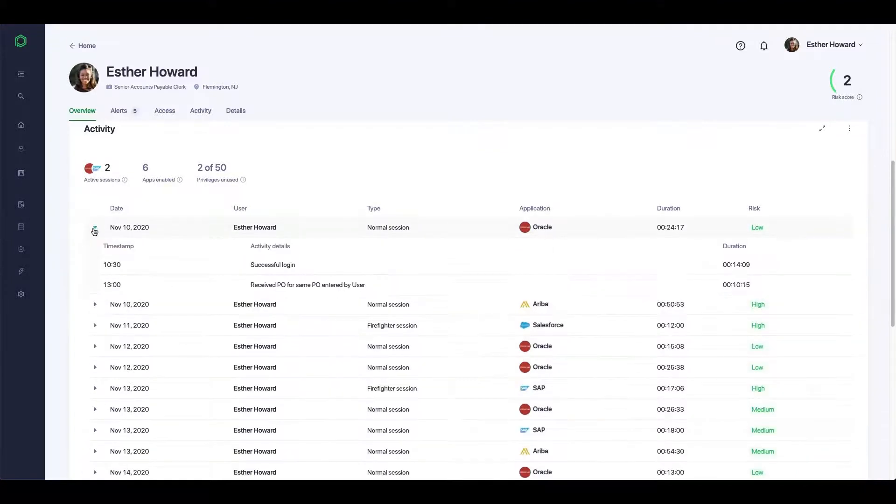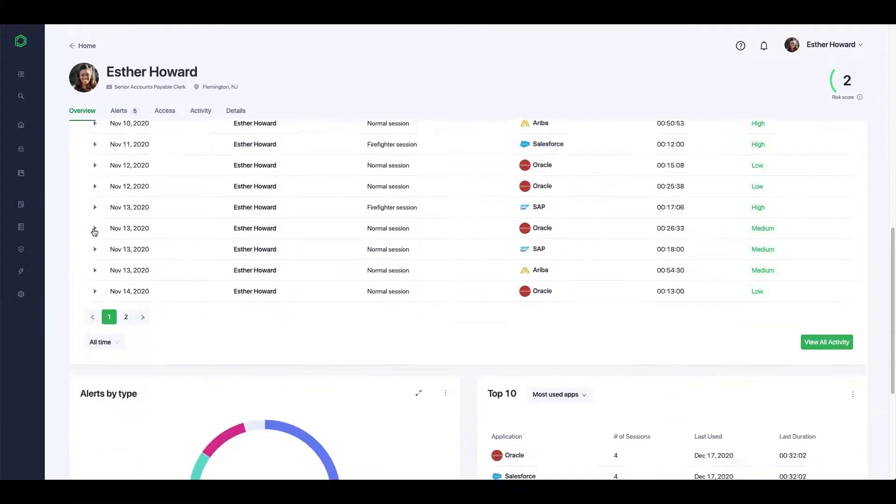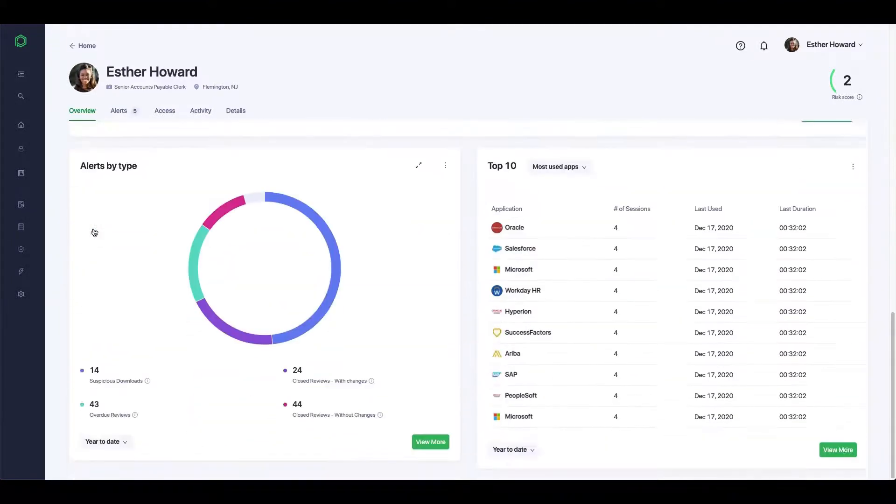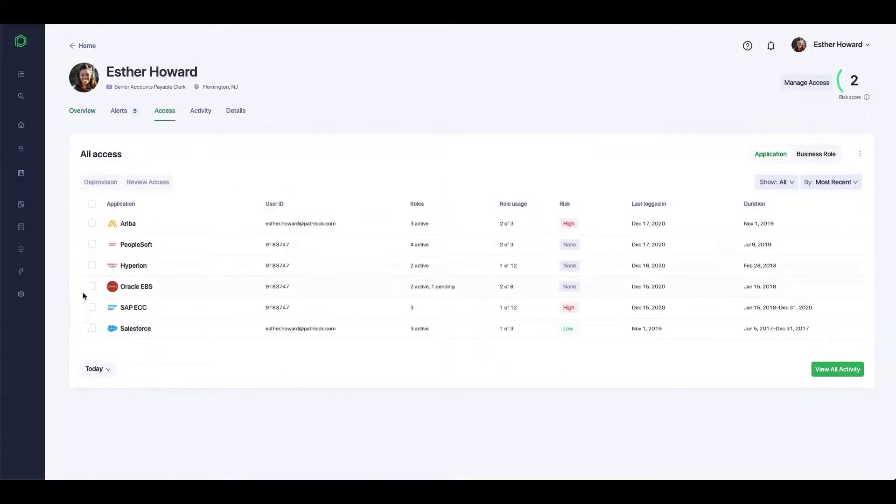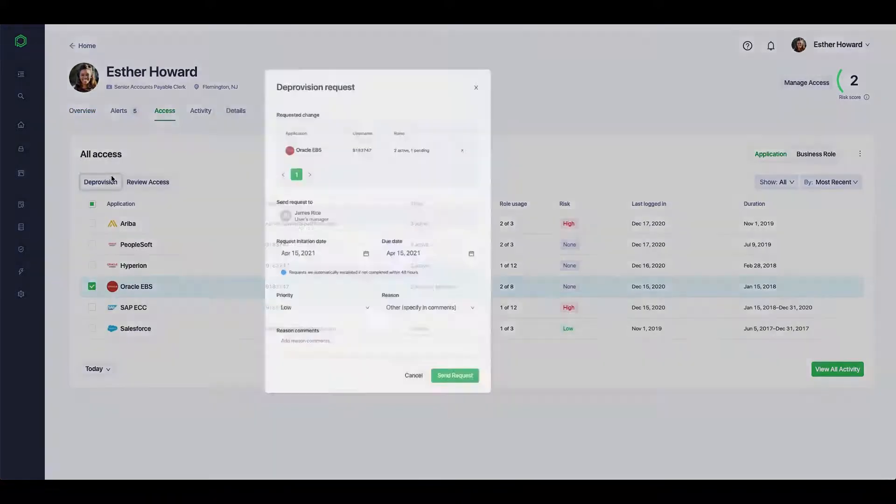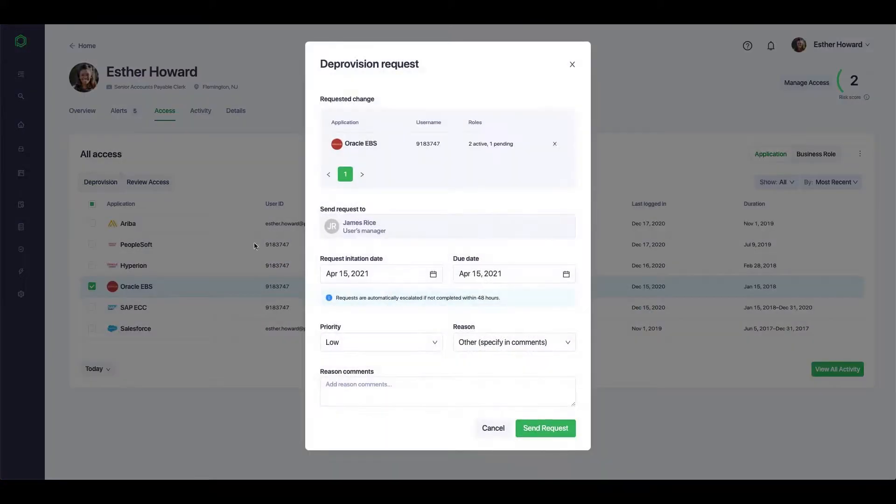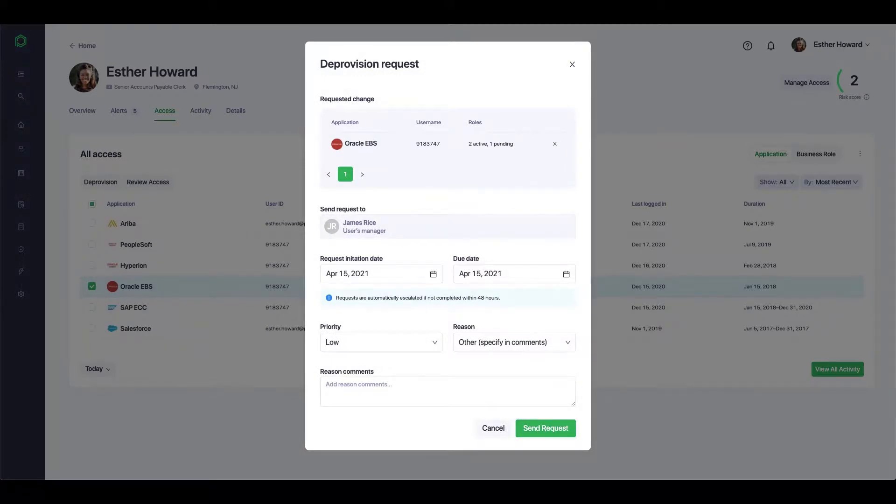Quickly investigate and respond to threats by reviewing access, deprovisioning users, forcing 2FA, or even allowing Pathlock to respond intelligently in real-time, terminating suspicious sessions and blocking transactions.